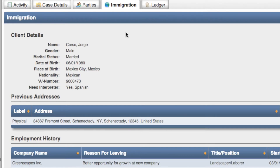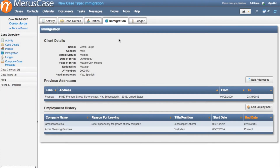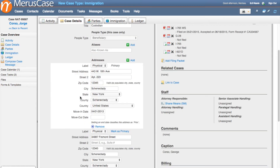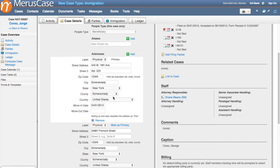This demographic information will be used to create immigration pleadings and auto-fill all of the USCIS, Department of Labor, and Department of Justice forms, all of which are included for free with Marist Case. Additionally, the Immigration tab allows you to track and view at a glance all previous addresses and employment information history for the beneficiary. This information can easily be entered and altered from both the Case Details tab and the Immigration tab.